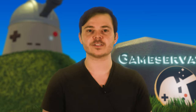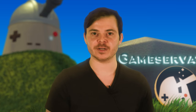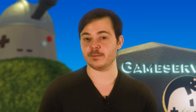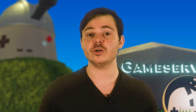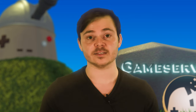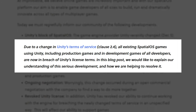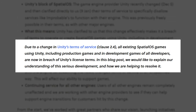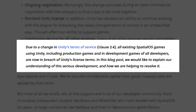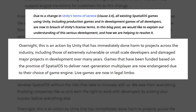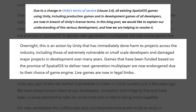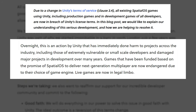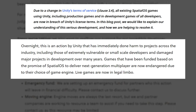In December 2018, Unity made some unpopular changes to its terms of service — the legal contract you agreed to when building games in their engine. These changes called into question the viability of Unity apps running a cloud-based multiplayer service called SpatialOS. The studio that developed SpatialOS, Improbable, said: due to a change in Unity's terms of service, all existing SpatialOS games using Unity — including production games and in-development games of all developers — are now in breach of Unity's license terms. Overnight, this is an action by Unity that has immediately done harm to projects across the industry. Games that have been funded based on the promise of SpatialOS to deliver next-generation multiplayer are now endangered due to their choice of game engine.